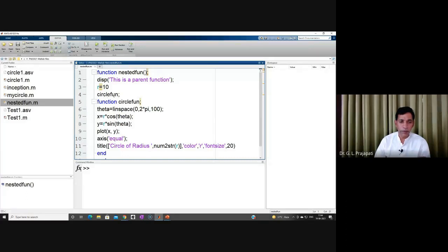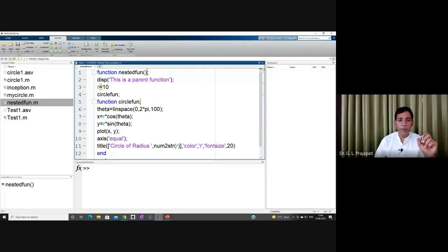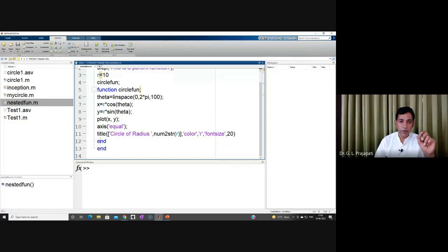For defining the circle function, you use the function definition keyword again: 'function circle_fun'. It takes no argument and computes theta from 0 to 2*pi in 100 points, then plots a circle of radius r, where x = r*cos(theta) and y = r*sin(theta), and plots x, y. The title is 'circle'. When you have a nested function, you must use 'end' — one end for the nested function and one for the parent function.